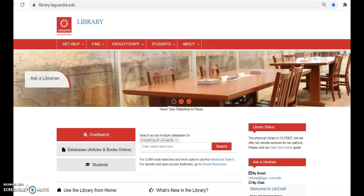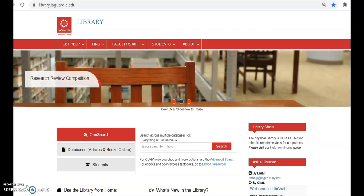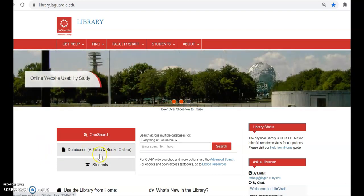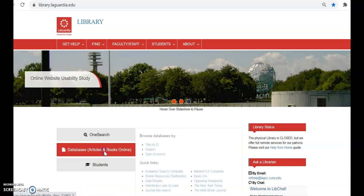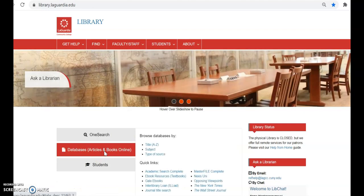Next we go to the library website at library.laguardia.edu and go to the center tab box and select databases, articles, and books online.